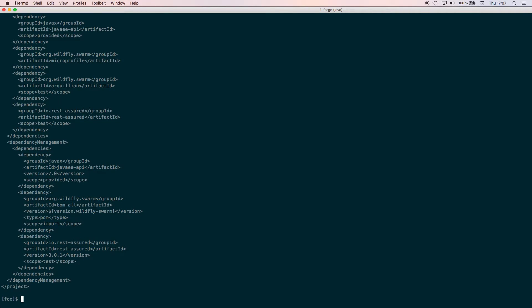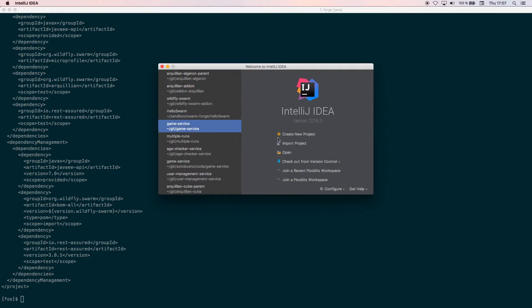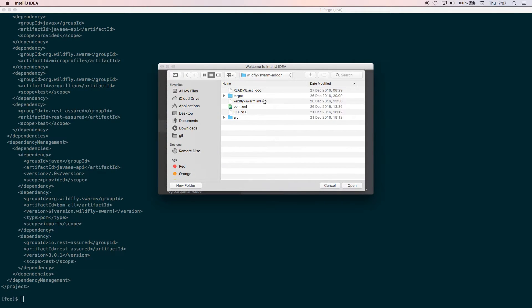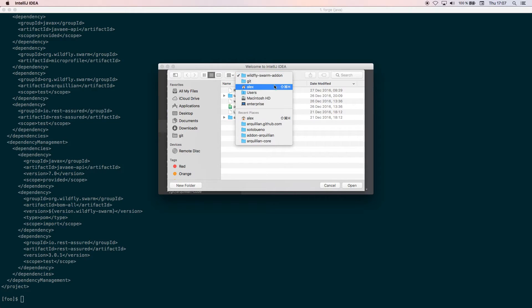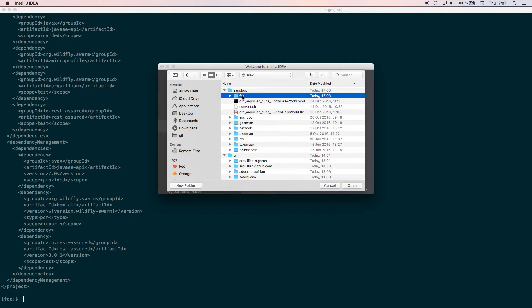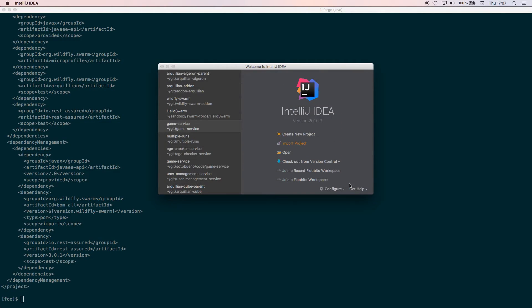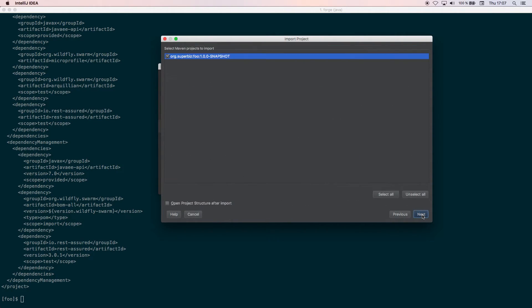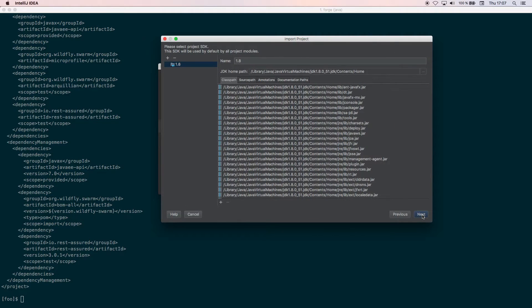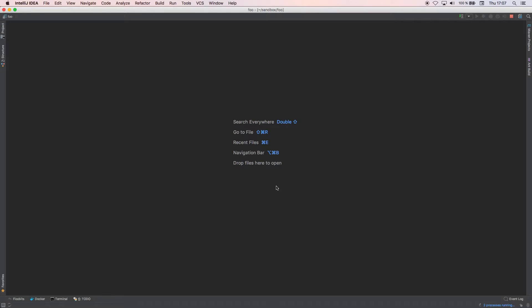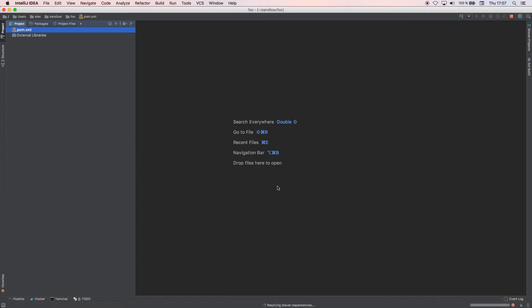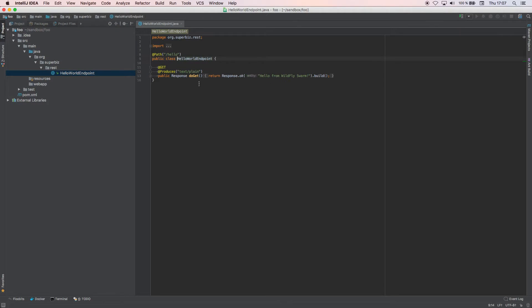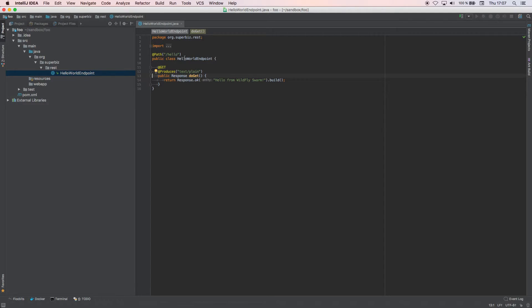If we do cat pom.xml you can see that REST Assured has been added. Then we can go to the IDE. We're going to import a new project which is in the foo directory. It's a Maven project.